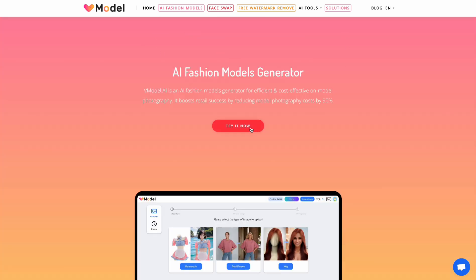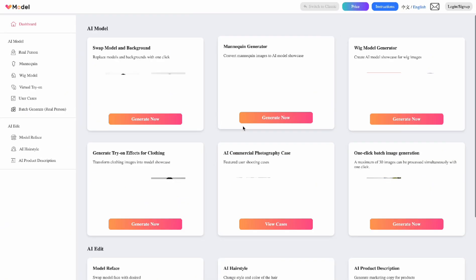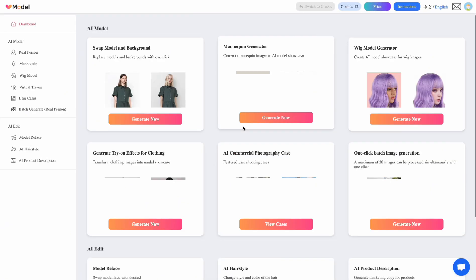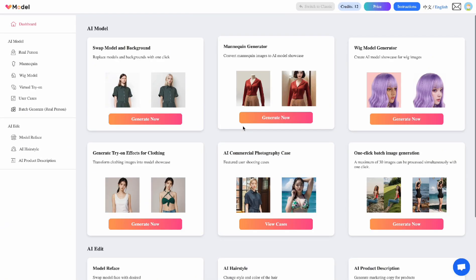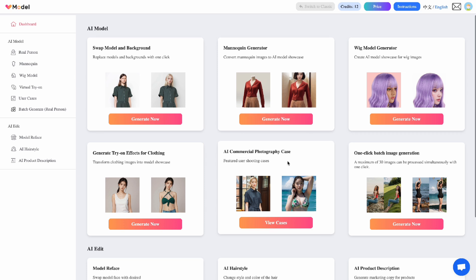When you go to V Model AI, just click on try it now and then you'd have to sign in to your account, create a login and all that.